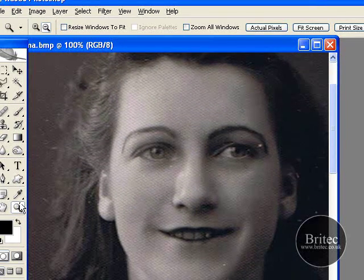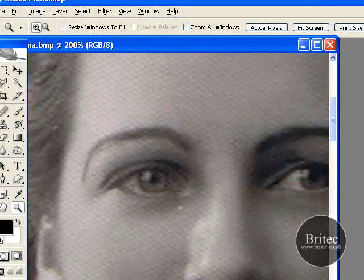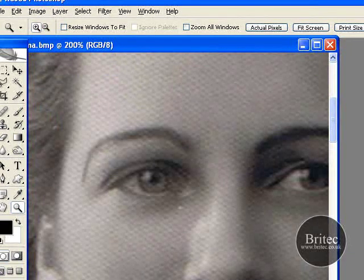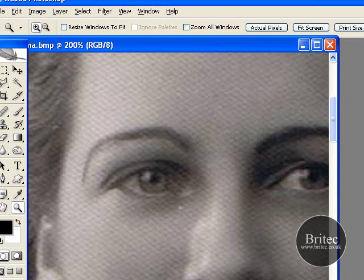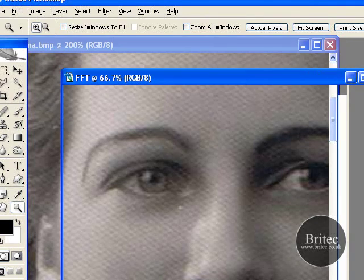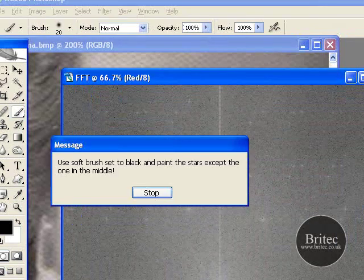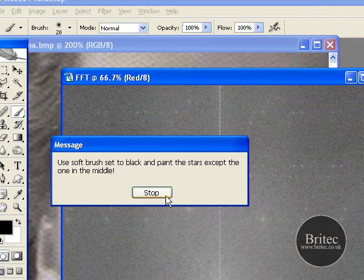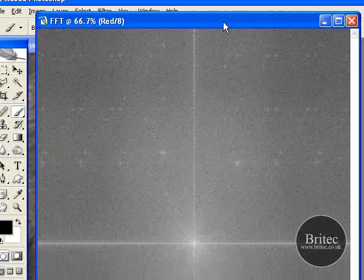So we are going to be using the FFT filter from the action bar. So let's go from there. So let's start this off. I am going to run that action and it gives us this window.